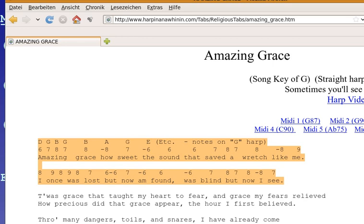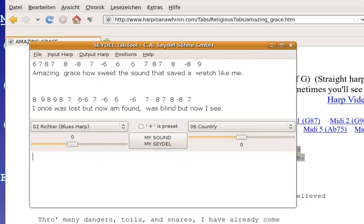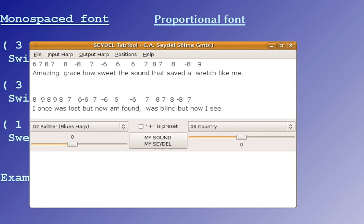Now, let's switch to the TabTool. I've copied the same text from the homepage to the TabTool and it doesn't stay on top of each other anymore, because the proportional font for these numbers needs less space than for all this text.